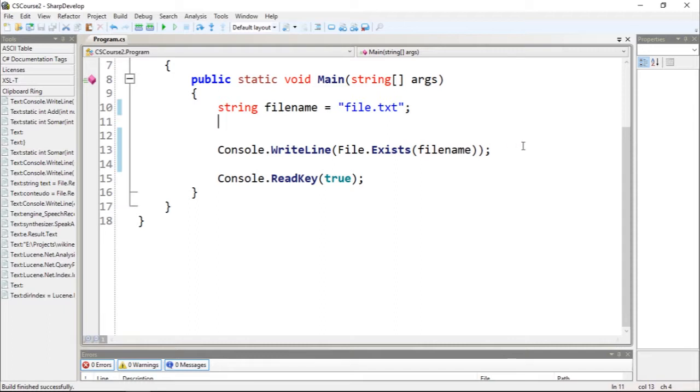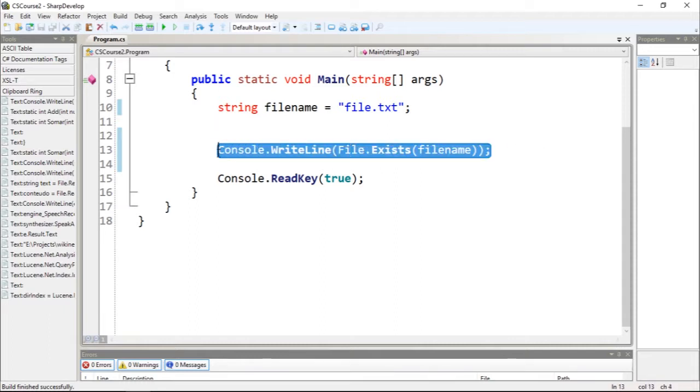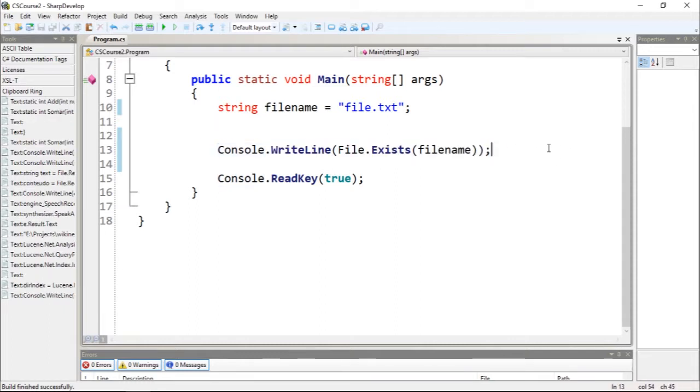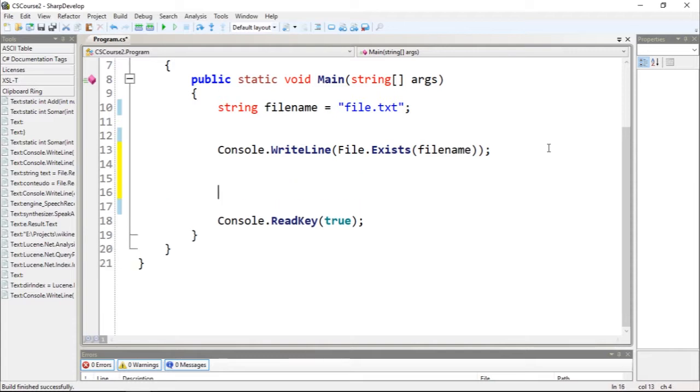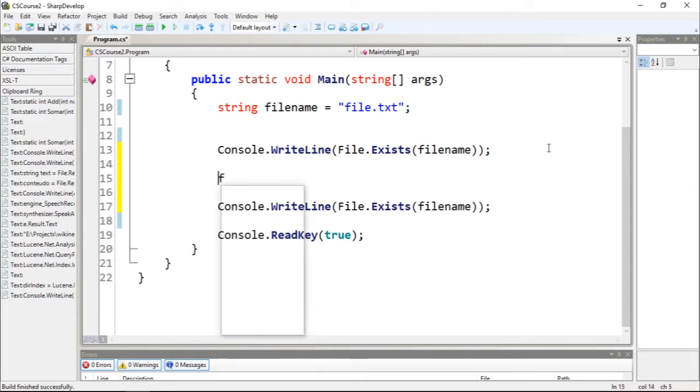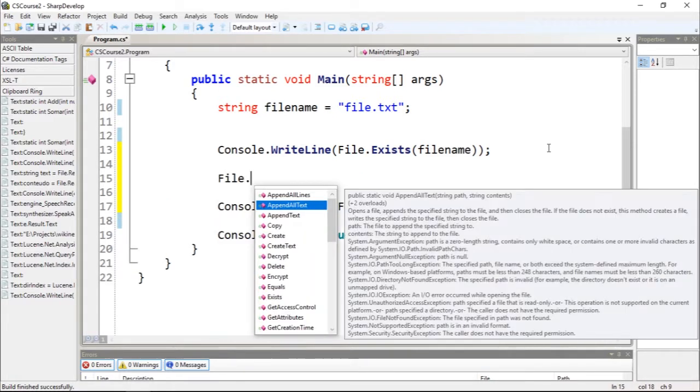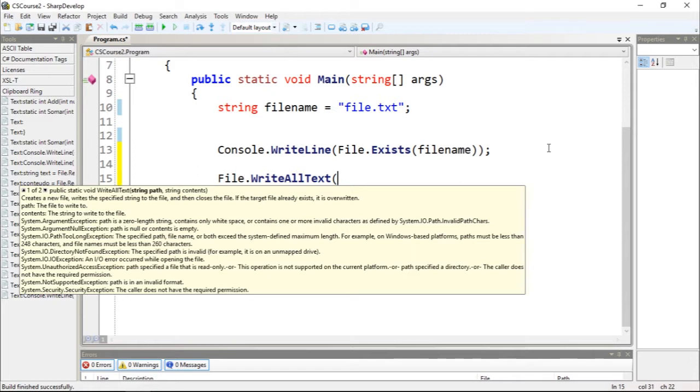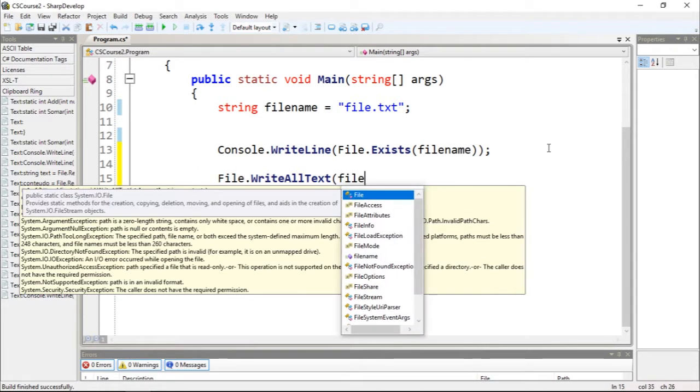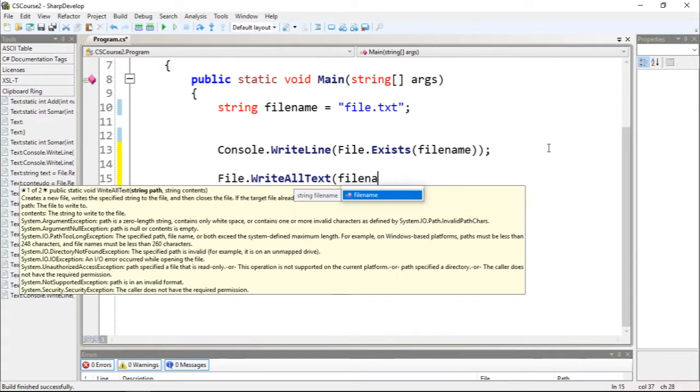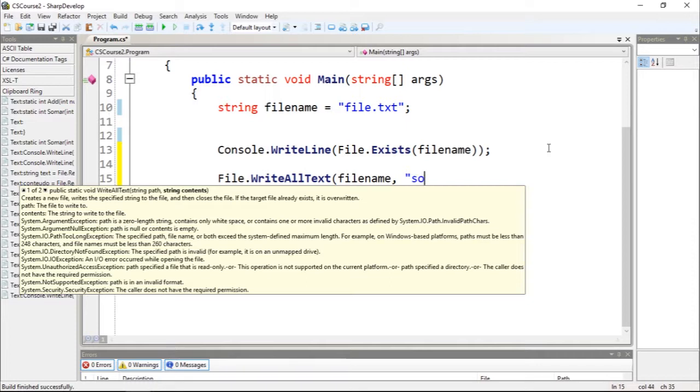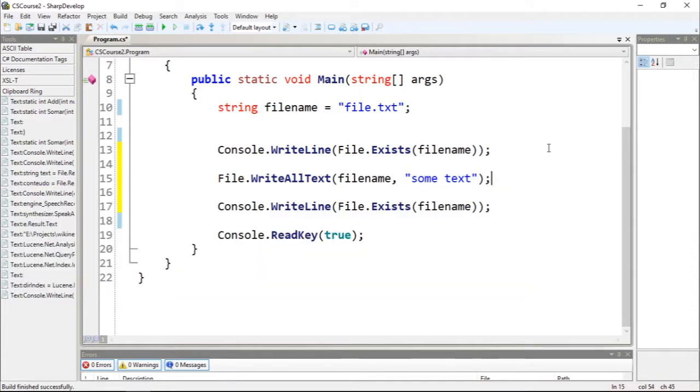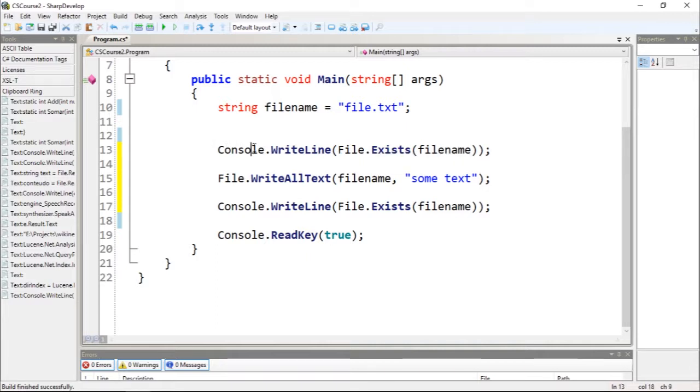If I copy this and paste, and if I do file.WriteAllText filename and pass some text, and if I run this, I'm going to see that right here the file doesn't exist but right here.